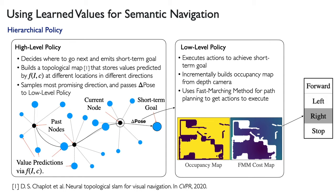After the low-level policy either succeeds or fails to reach the short-term goal, control is returned to the high-level policy.